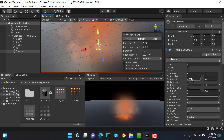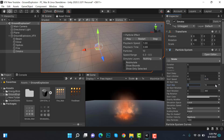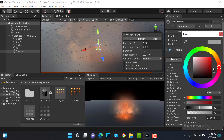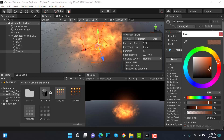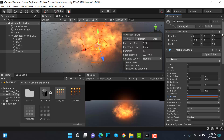Darken the color a little bit as it looks too white right now. Set lifetime to 4 and 3, speed to 0.3 and 0.25, size to 3 and 2. Change the color to brown — brown smoke looks much better.